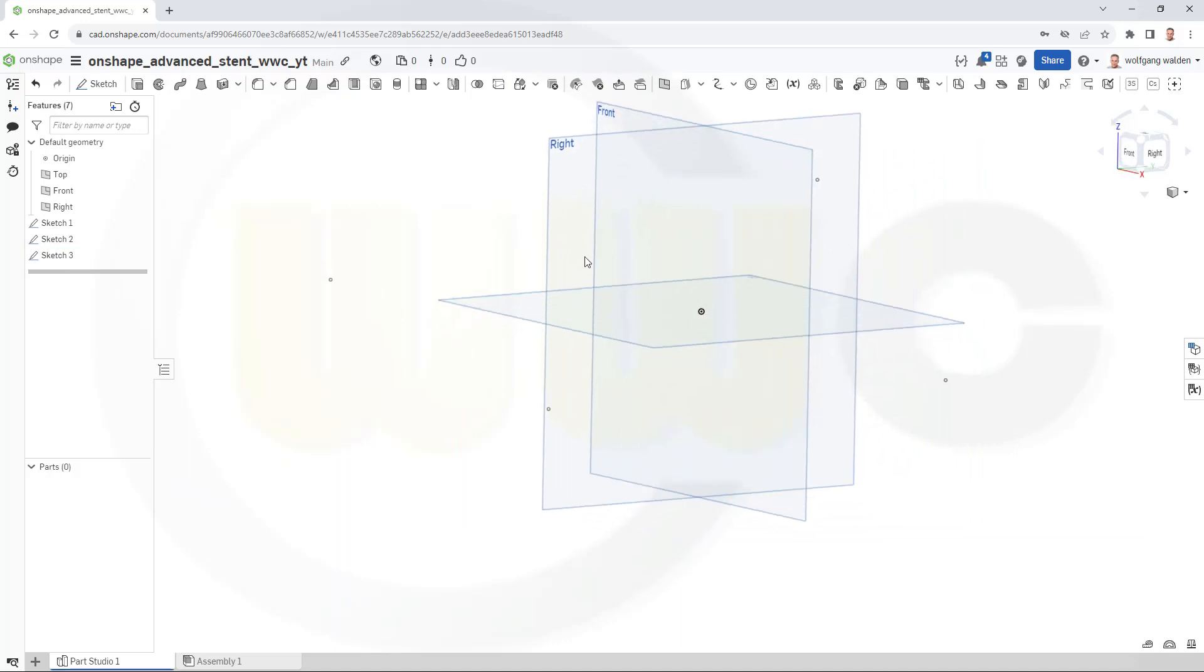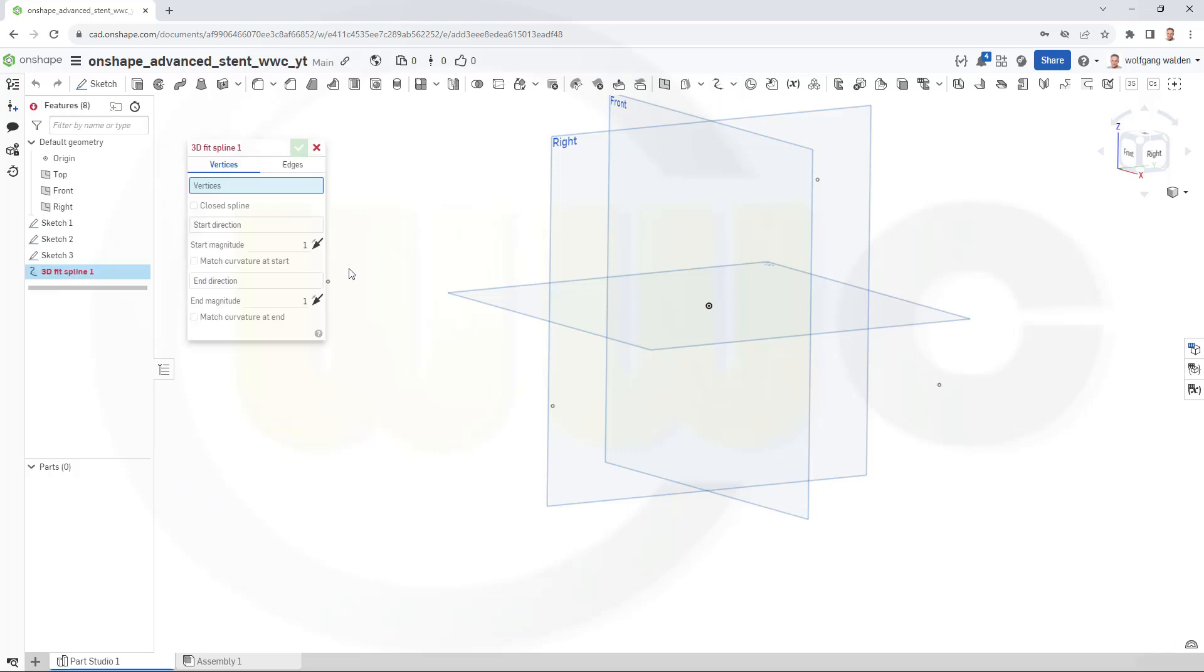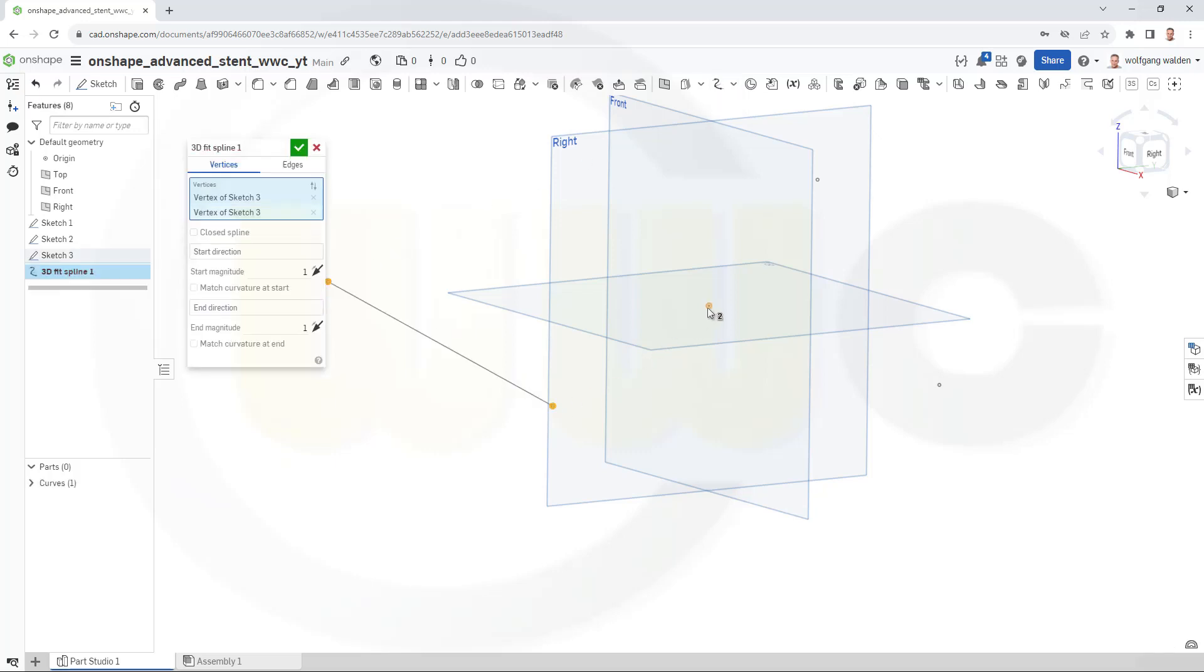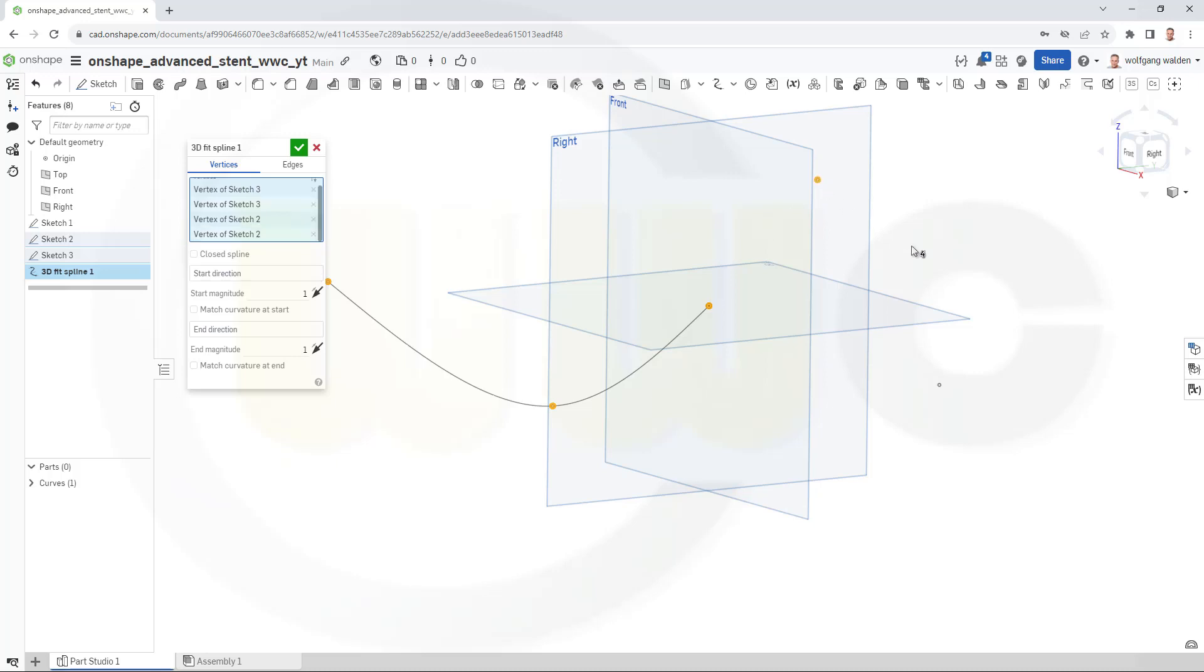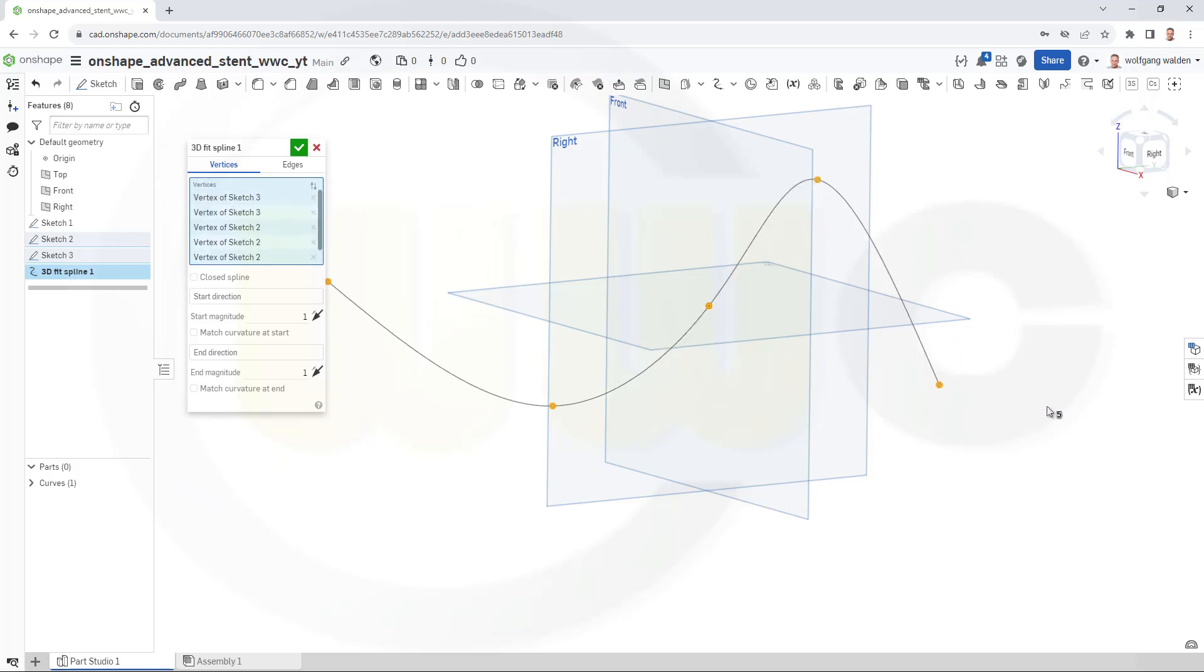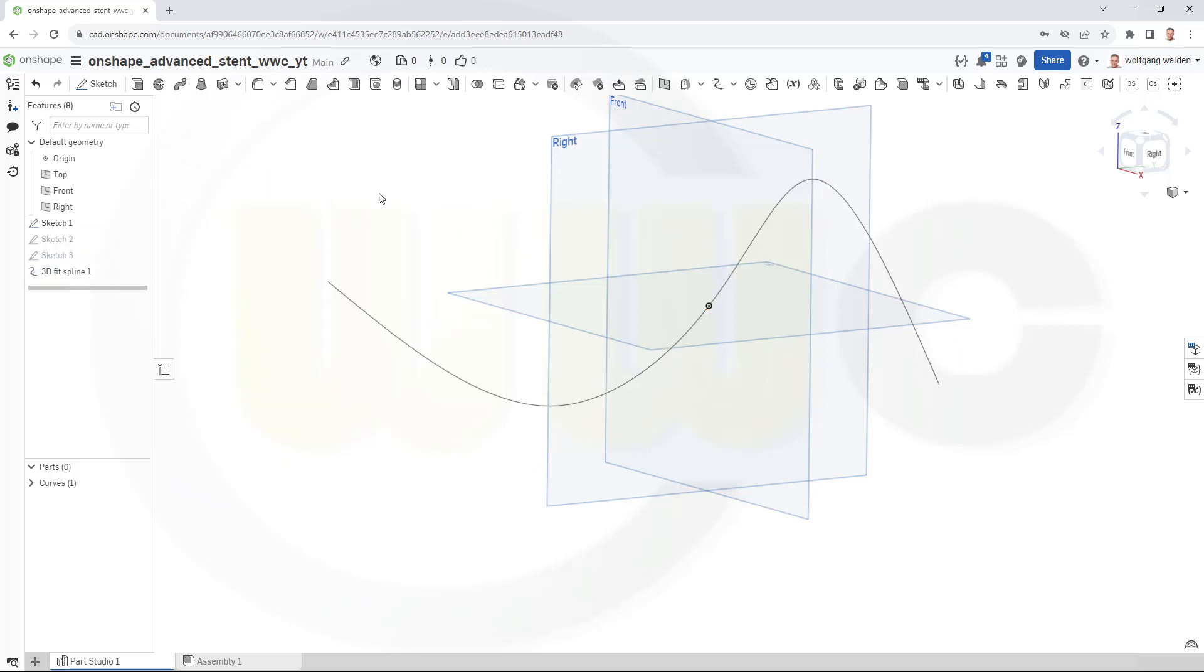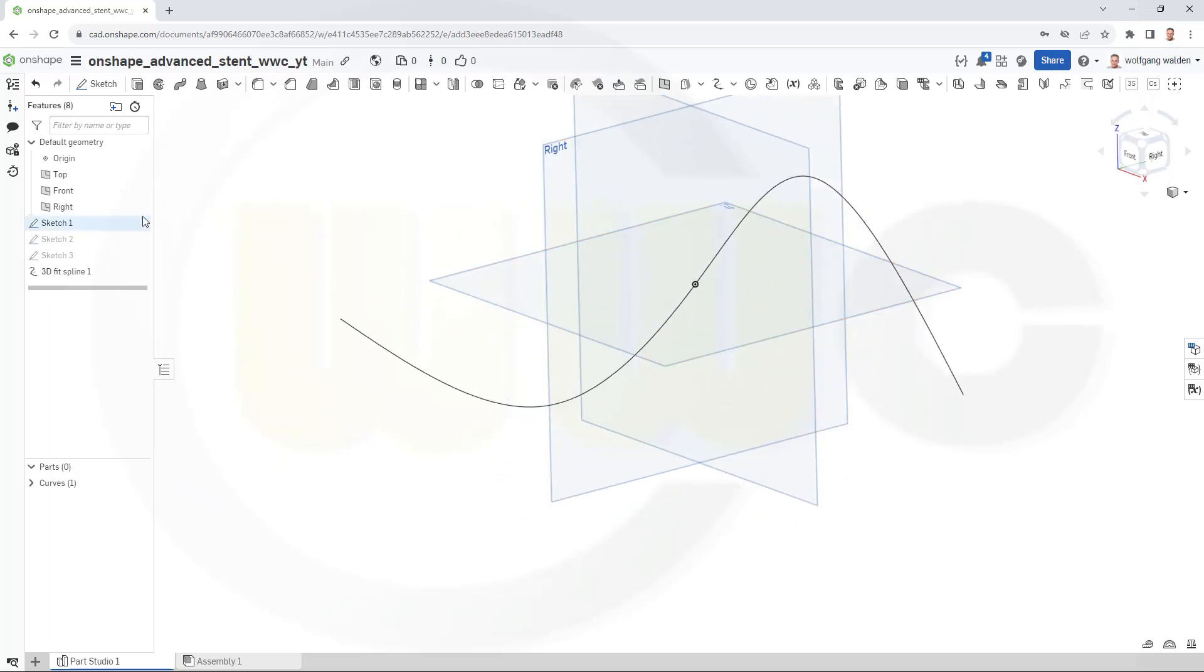Now, let's connect those points with a 3D fit spline. It goes from this point, to that one, to this one, to that one, and this one. And confirm. Great! Let's hide those planes.